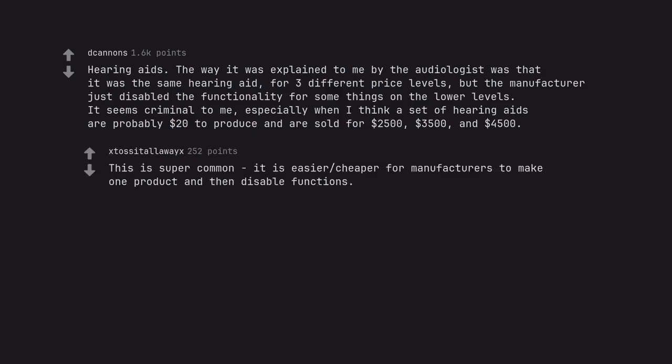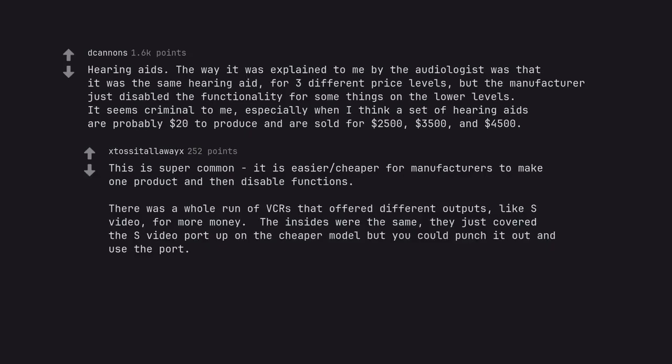This is super common. It is easier and cheaper for manufacturers to make one product and then disable functions. There was a whole run of VCRs that offered different outputs, like S-Video, for more money. The insides were the same, they just covered the S-Video port up on the cheaper model but you could punch it out and use the port.